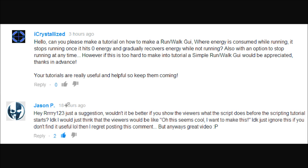So today we have two suggestions. This one by Jason P isn't really about the video, it's more of an idea. He says: couldn't you just show what we're making at the beginning of the video? I really like that idea, I'm going to give it a shot in this one and maybe the next few, and you guys can tell me if you think it's better.